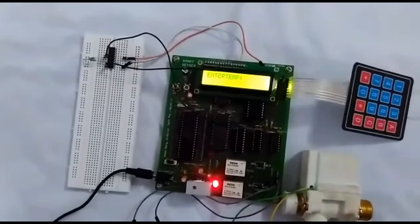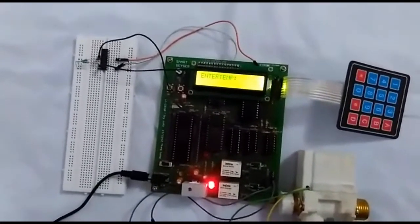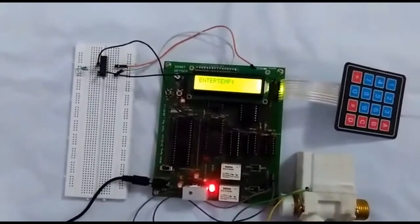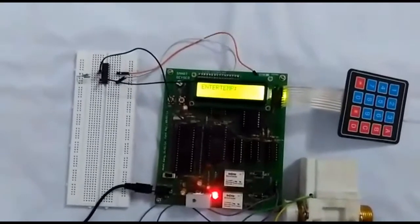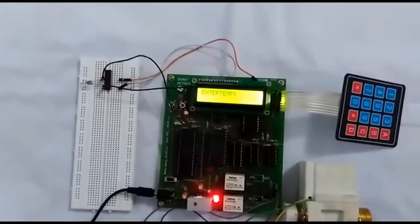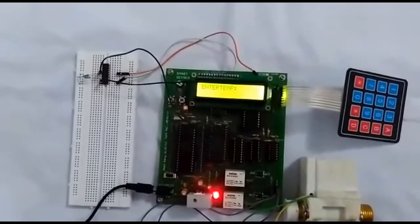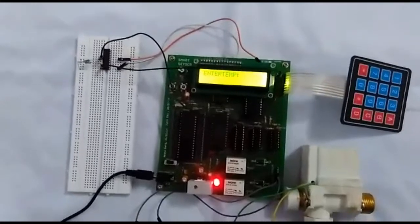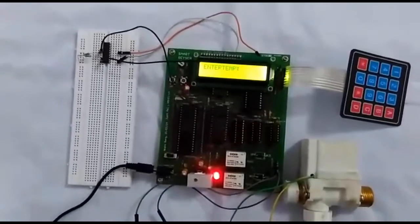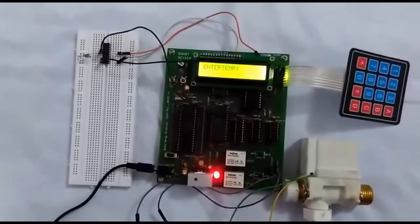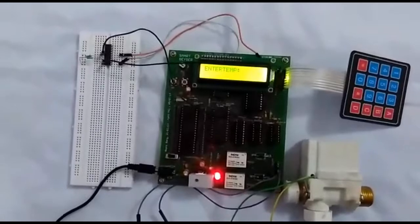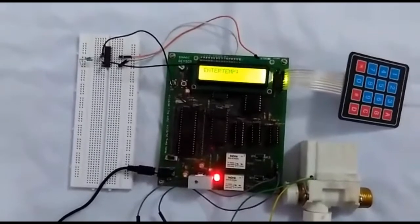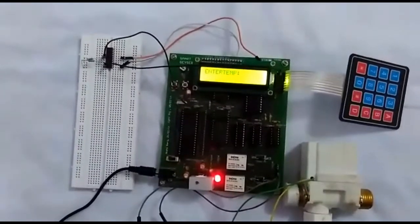Here we have set few ranges of temperature. A user has to enter 01 for temperature ranges between 20 to 25 degree Celsius and 02 for 25 to 30 degree Celsius temperature and so on.